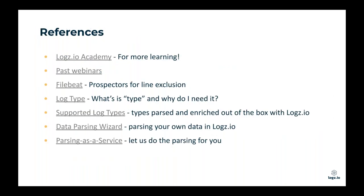A couple other references: number one is our Logs.io Academy at academy.logs.io. It's available to all customers for free and is included with your license agreement, so you can learn and get up and running with Logs.io very quickly. We also have a link to all of our past webinars there. Following this webinar, we'll send out a copy of this presentation for any reference material anyone in our audience might be interested in.